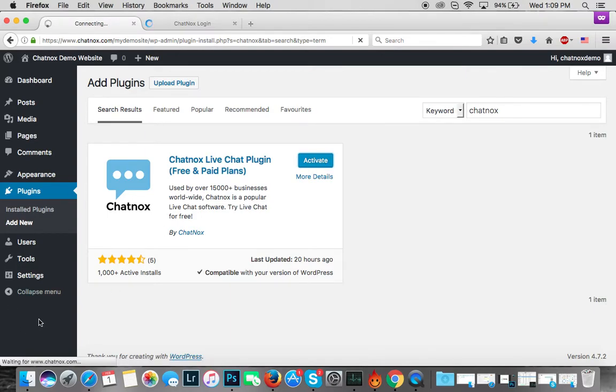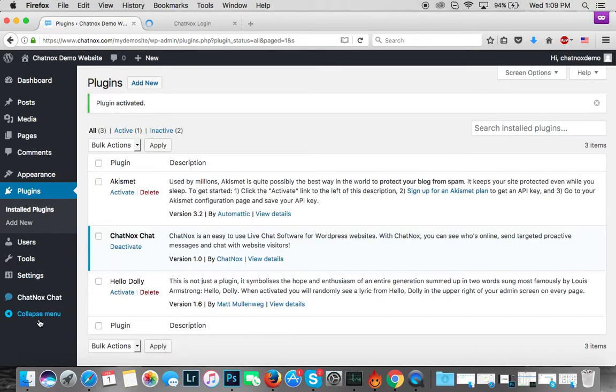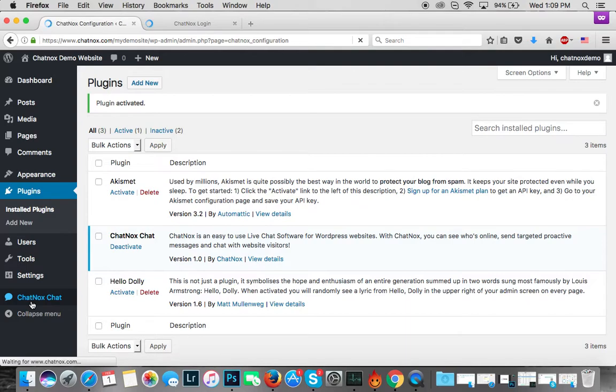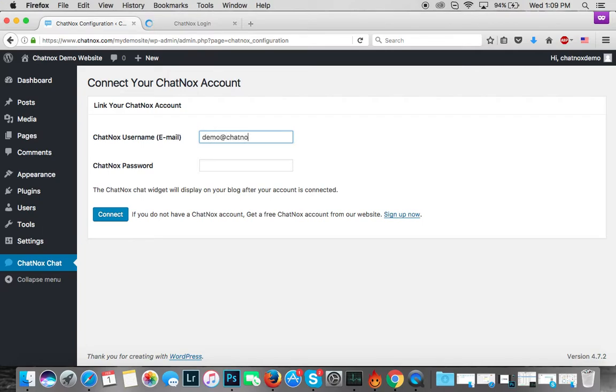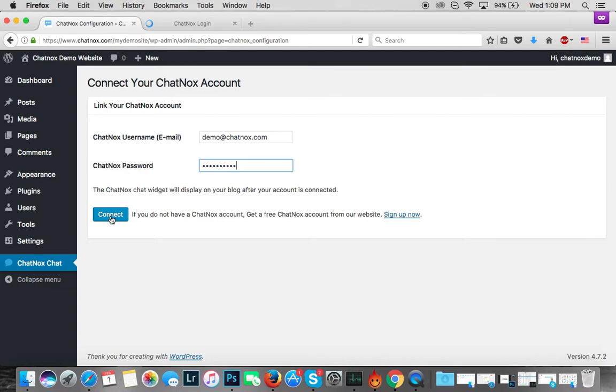Now click on Chatnox Chat on the sidebar. This is where you need your Chatnox ID and password. I've used demo@chatnox.com for this demonstration. Click on the Connect button - this will actually connect your Chatnox account with your WordPress website. If you don't have a free Chatnox account, you can also click the Sign Up button here.